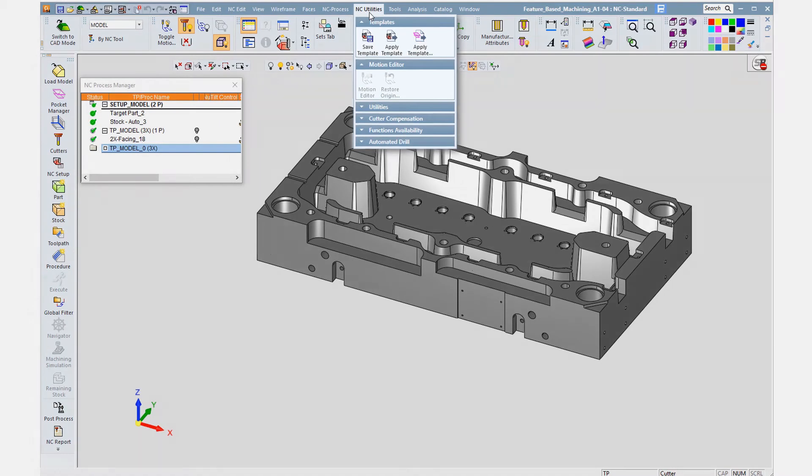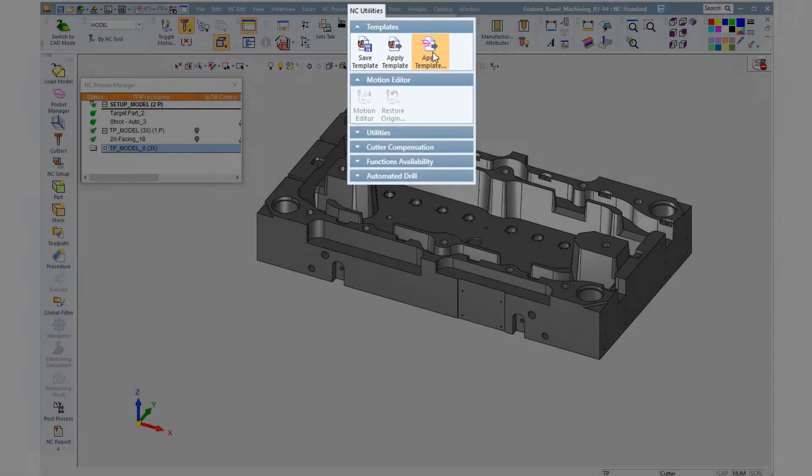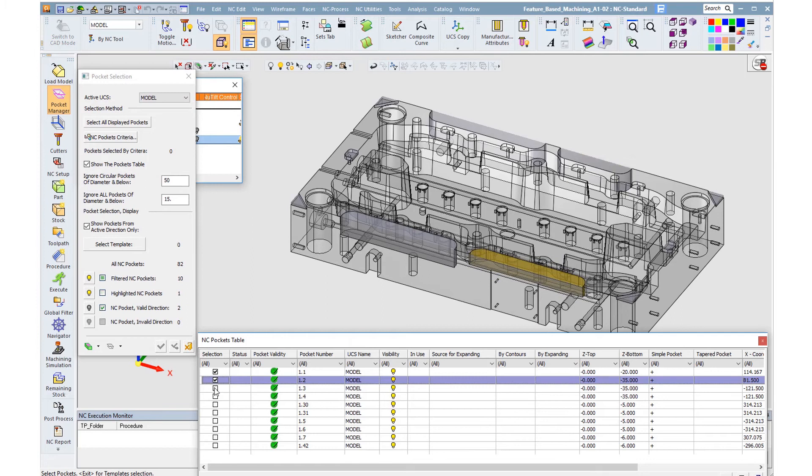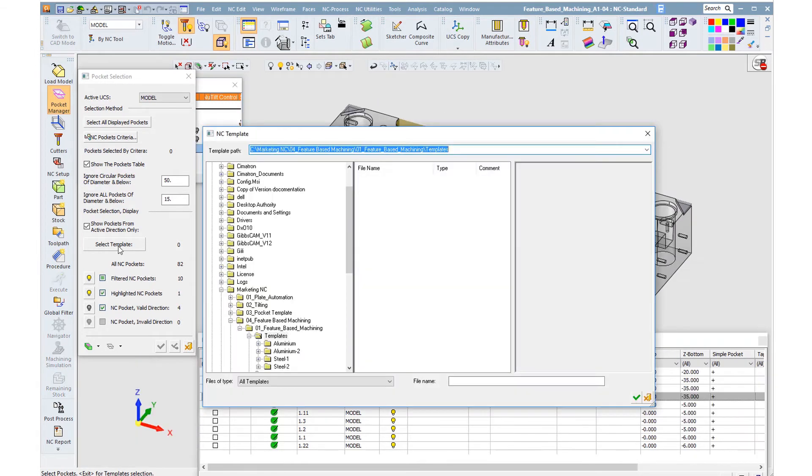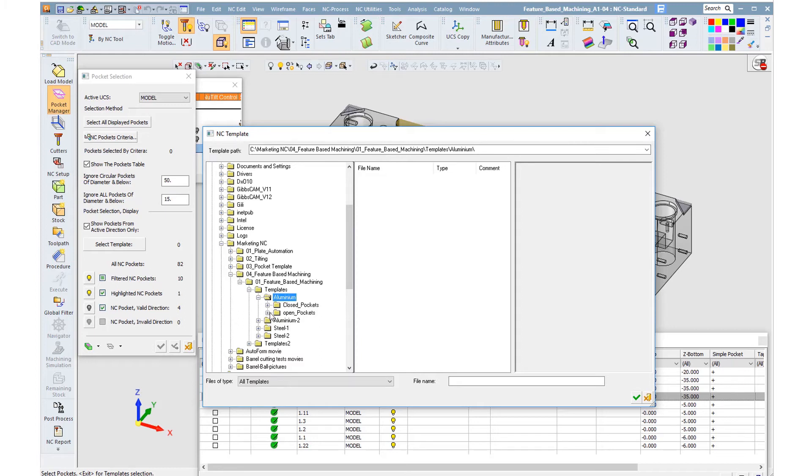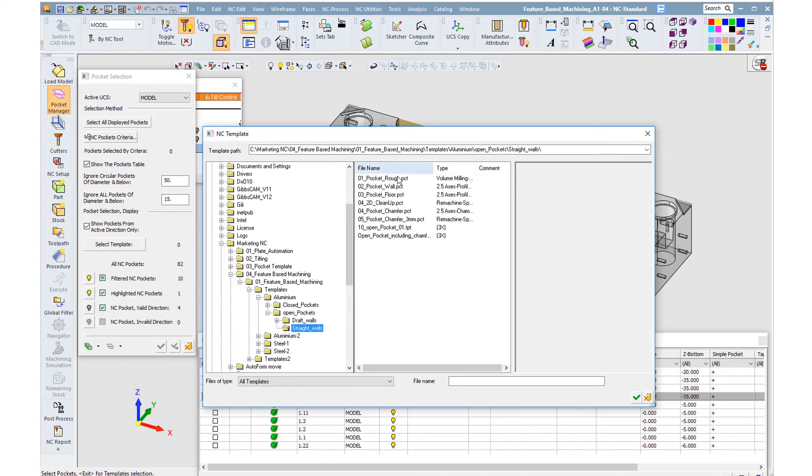We will now look for a template to fit these pockets. We select the relevant one. Then we choose the templates we want from within the folders previously arranged by the user. We browse through the folders, and here we can see that these folders are for steel and for aluminum. Inside the aluminum folder, there are folders arranged by pocket type like open pockets and closed pockets, which require different milling methods.